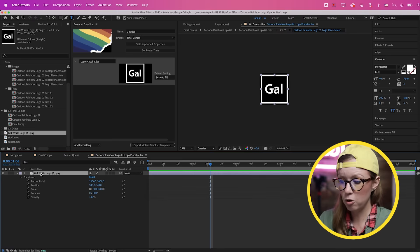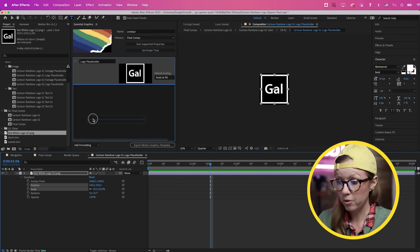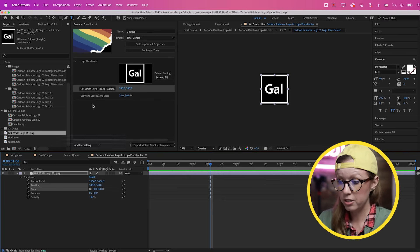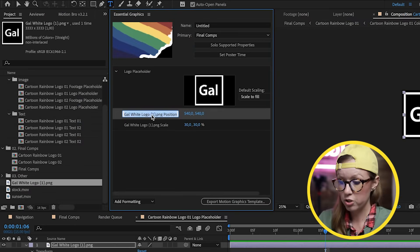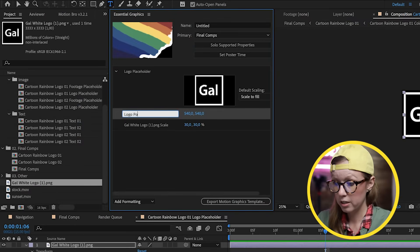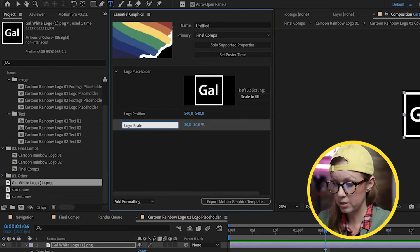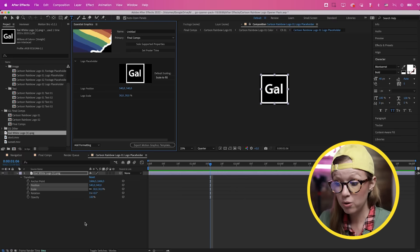As an optional step, you can add scale and position parameters. Toggle open the logo layer — you'll see Position and Scale — and bring those up into the Essential Graphics panel. Call them 'Logo Position' and 'Logo Scale'. That way, inside of Premiere Pro you'll be able to control the scale and position of the logo.